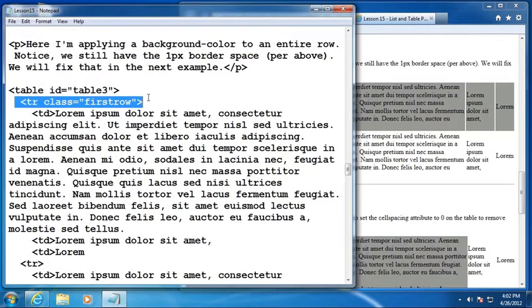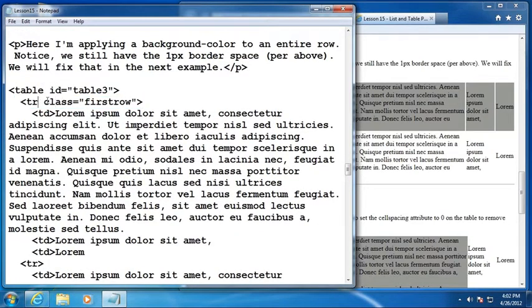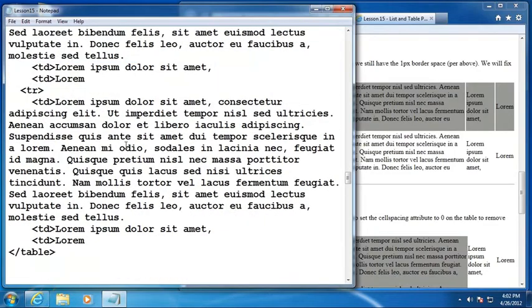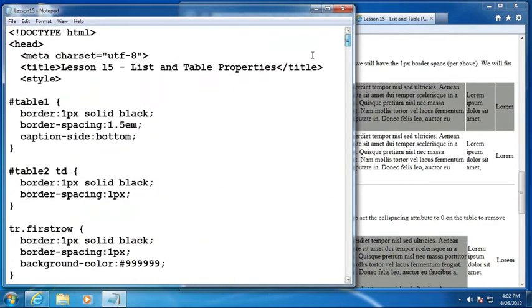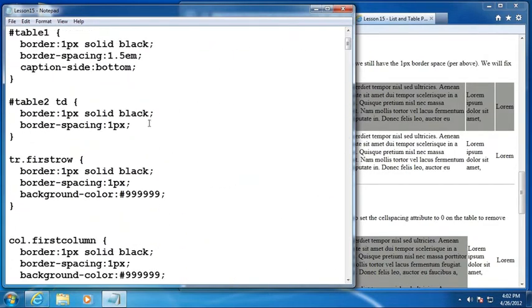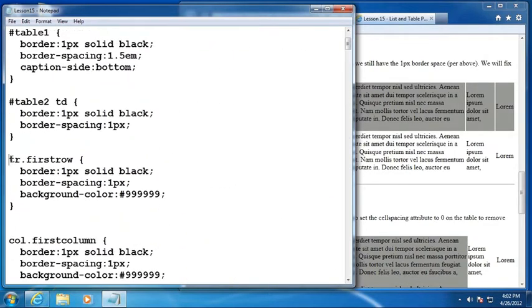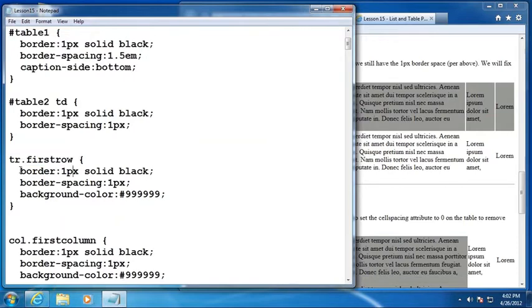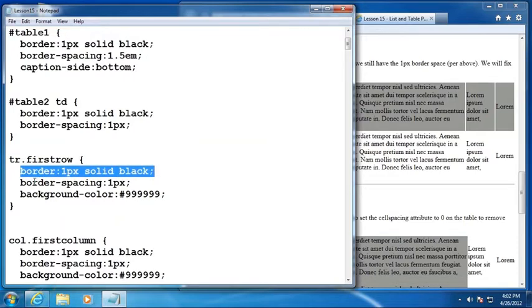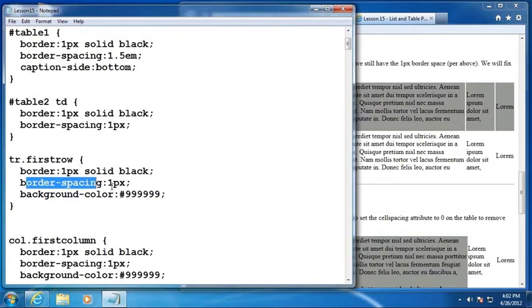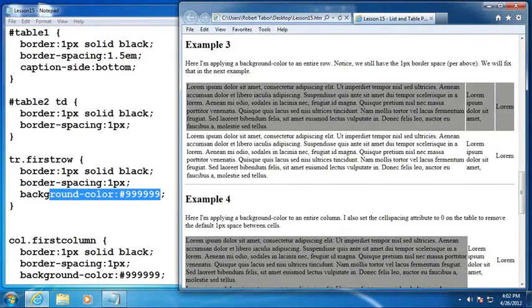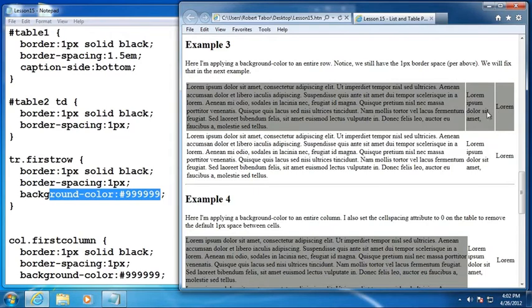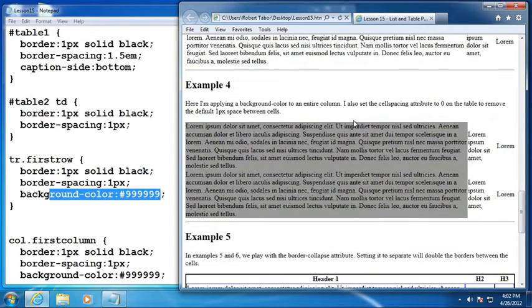Notice that the first row has a class called first row. That's about the only thing that's different. And then we define the TR dot first row to have a border around it. Set the border spacing, but then also set the back color to that medium gray color. All right. And that's what we get. So that's how we were to define a color for one entire row.